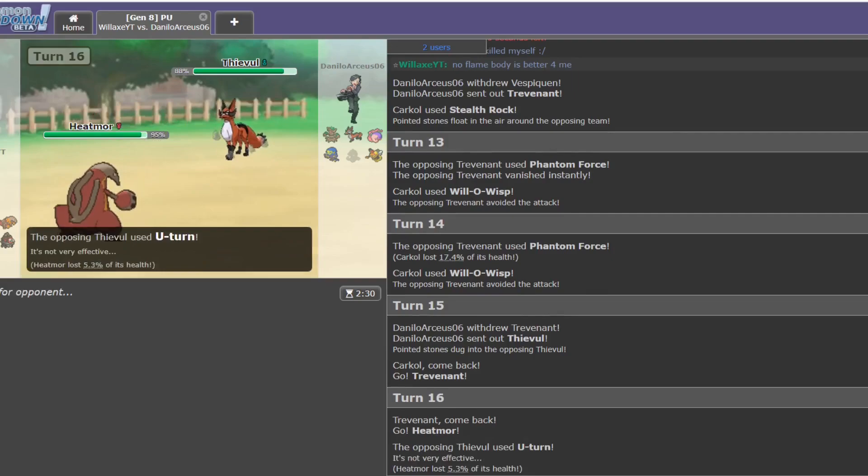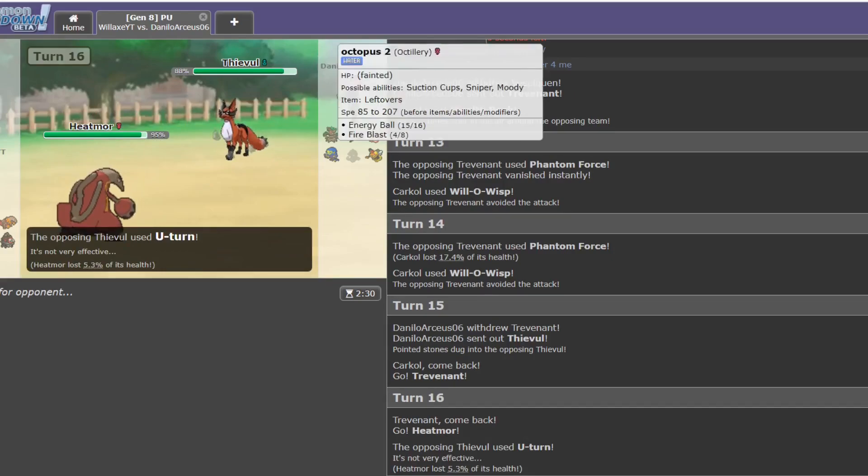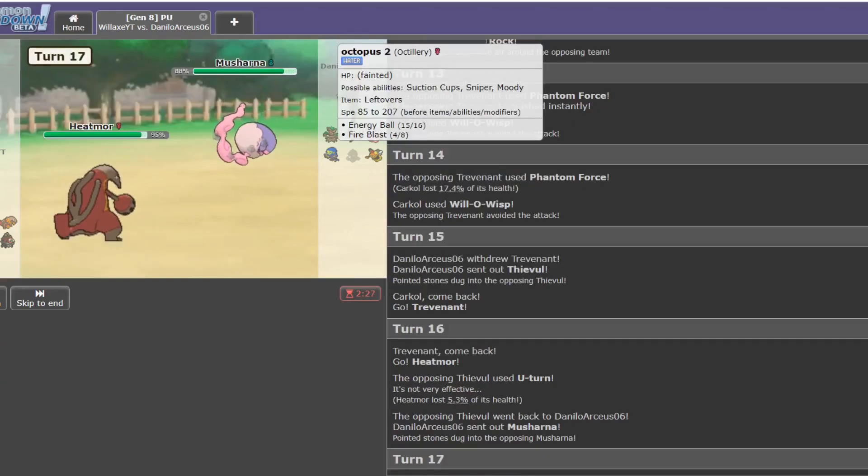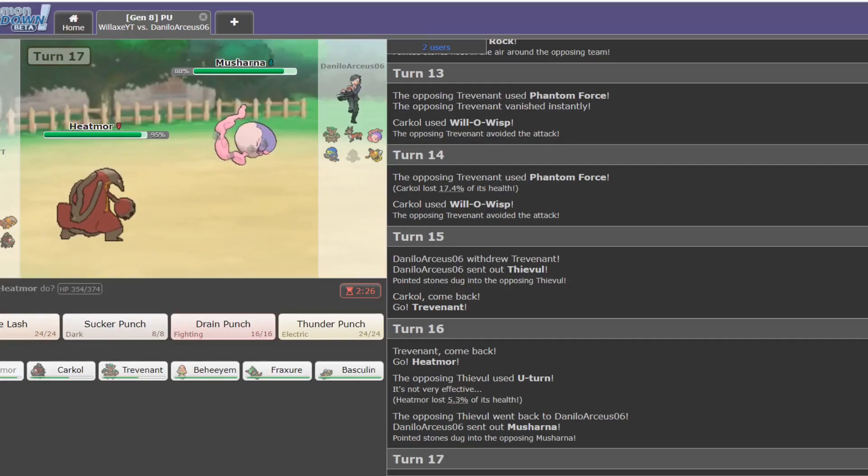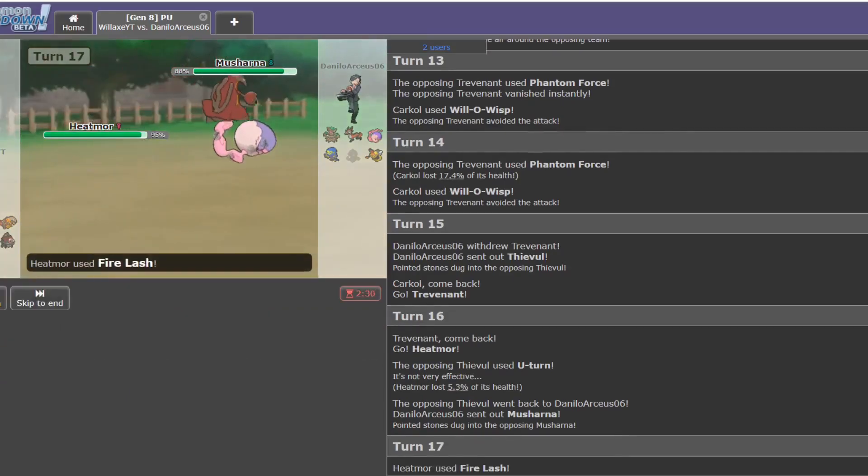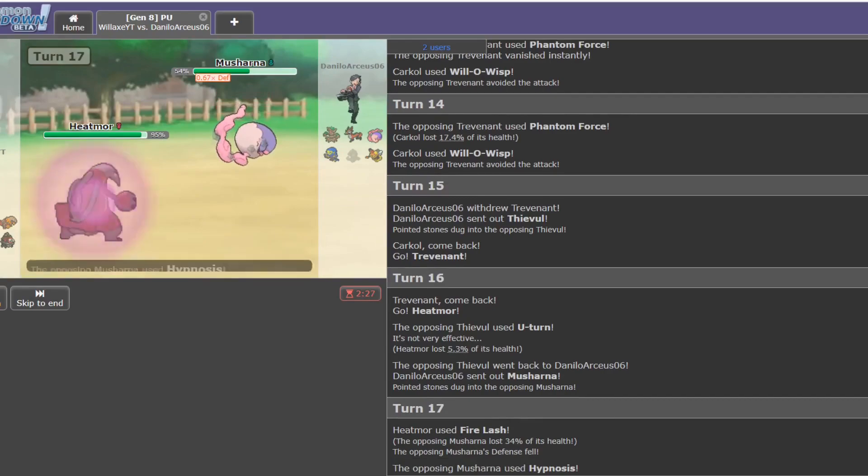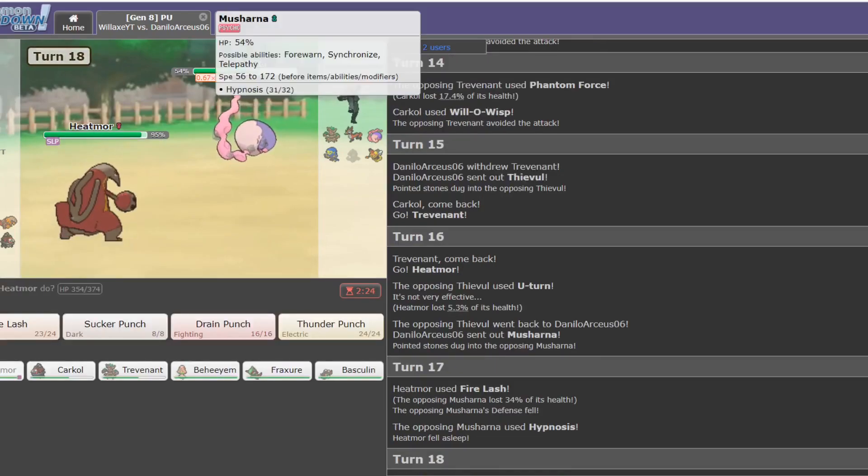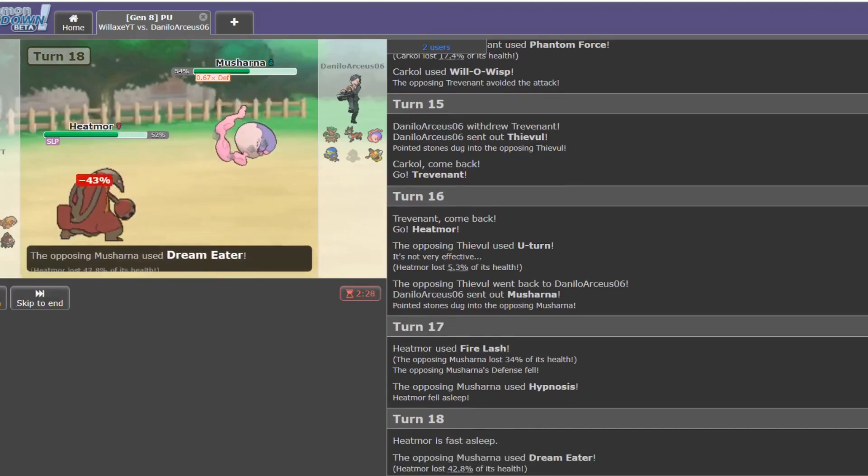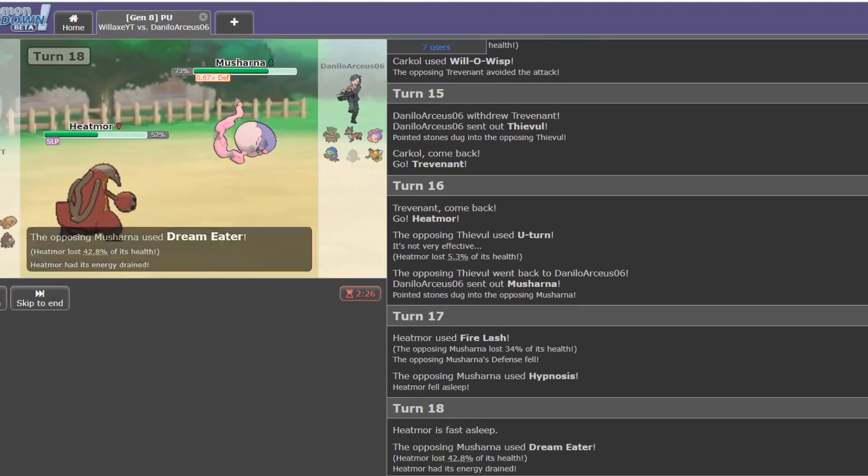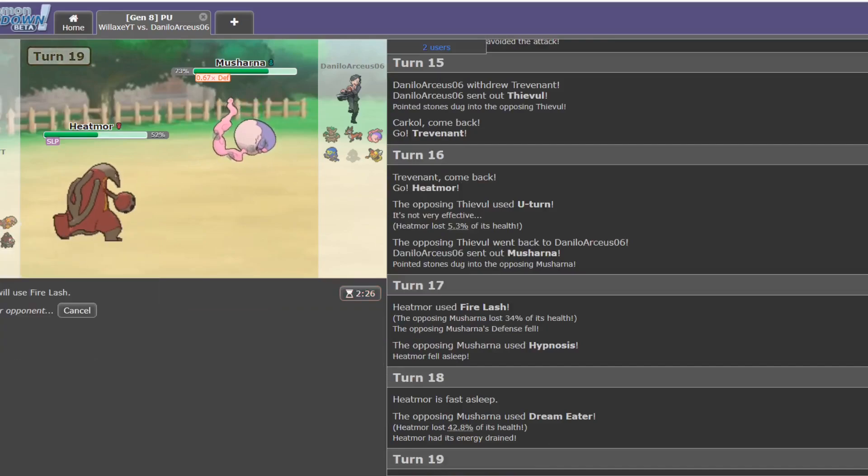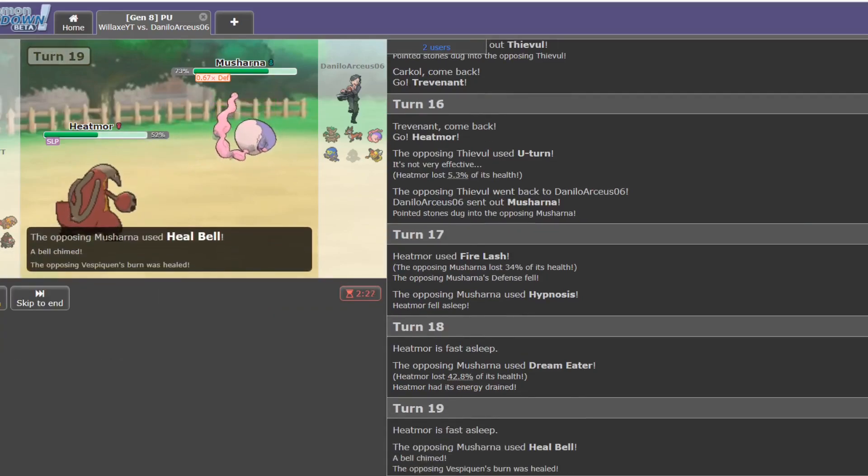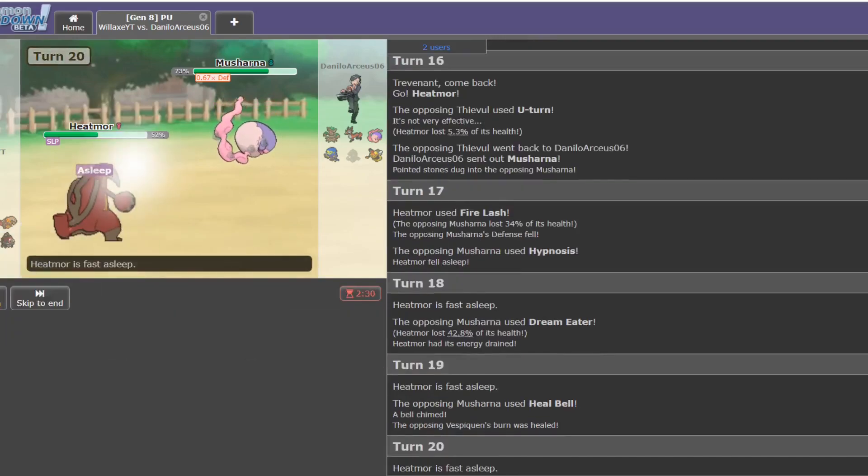Is this whole team... No, the whole team's not physical attackers, because the Octillery wasn't. Musharna comes in, which is an interesting choice, considering Heatmoor's Fire Lash. Okay, Hypnosis. What's it going to do with this? Is it Dream Eater? Yes. Beautiful. I love this. First turn wake? Nope. Heal Bell to cure the burn. Interesting.